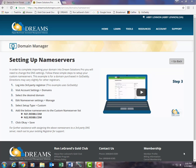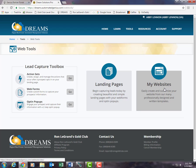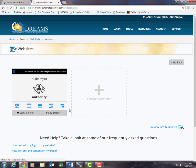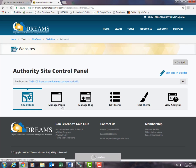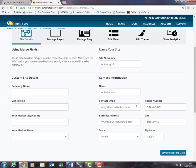By now our website should be ready for us. Let's go back to our Web Tools and into our Websites. We can see the Authority site has finished being built and is now ready to be edited. If you click anywhere in the middle of the icon, it will pull up the control panel, where you can edit and enter any information you want published on your website.